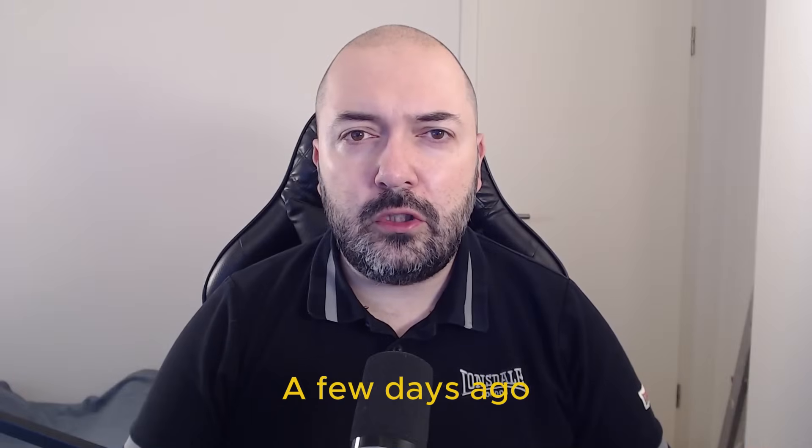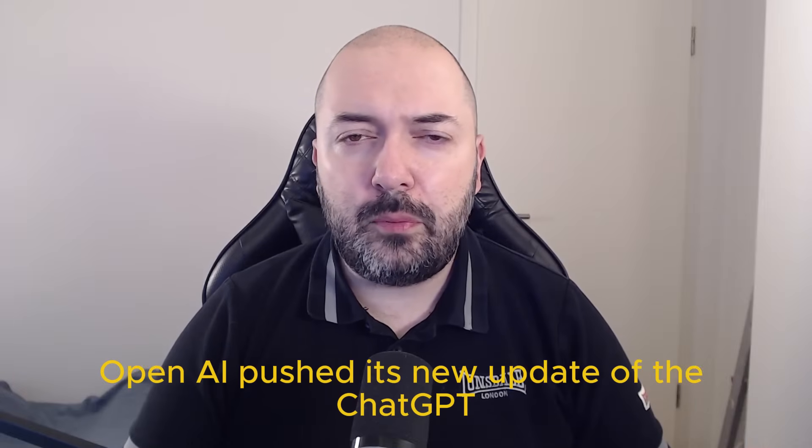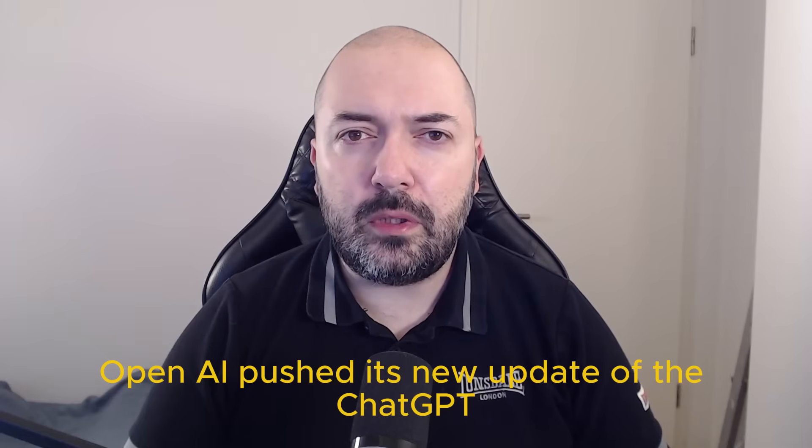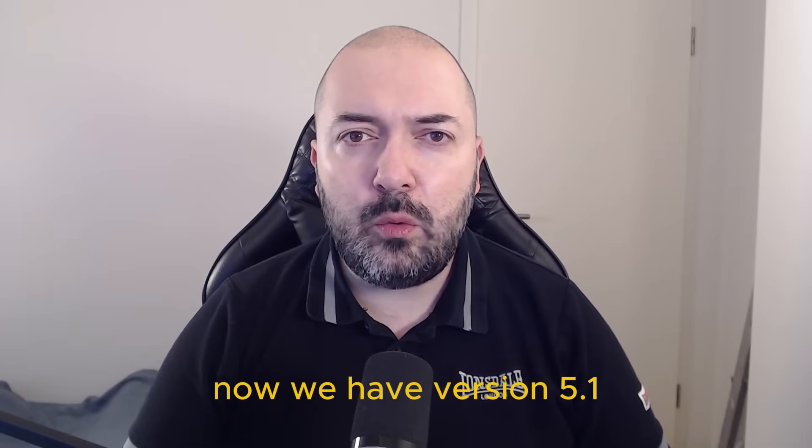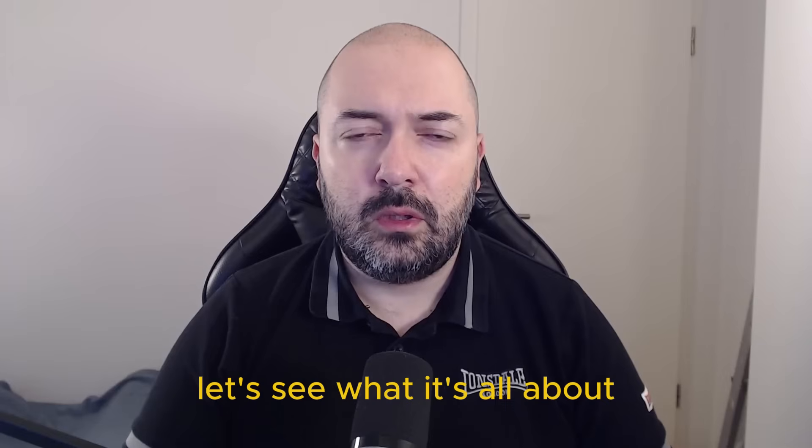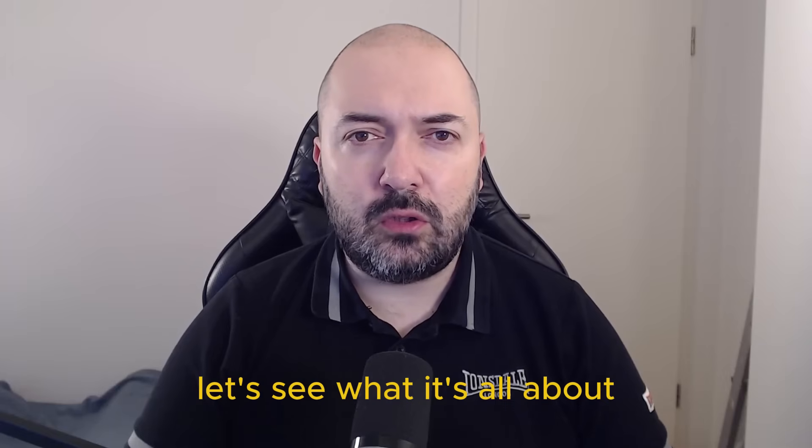A few days ago, OpenAI pushed its new update of ChatGPT. Now we have version 5.1. Let's see what it's all about.